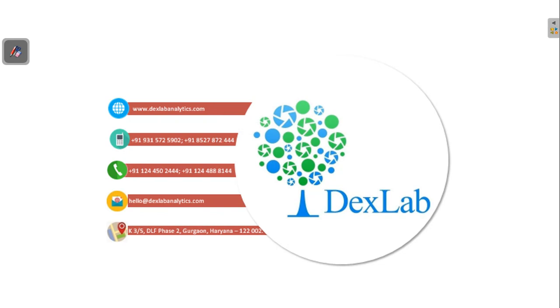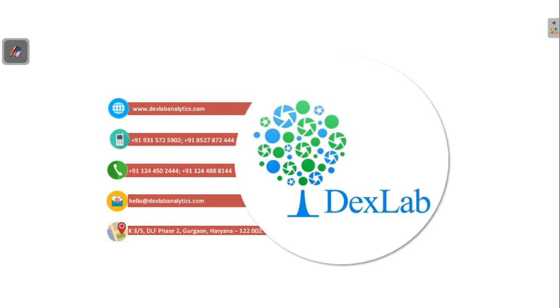If you want the contents of this particular video, you can just in the description box click on the link which will directly take you to the blog which I have written with all the methods which I have used in this particular code sheet. Thank you for watching. Hope to see you next time.